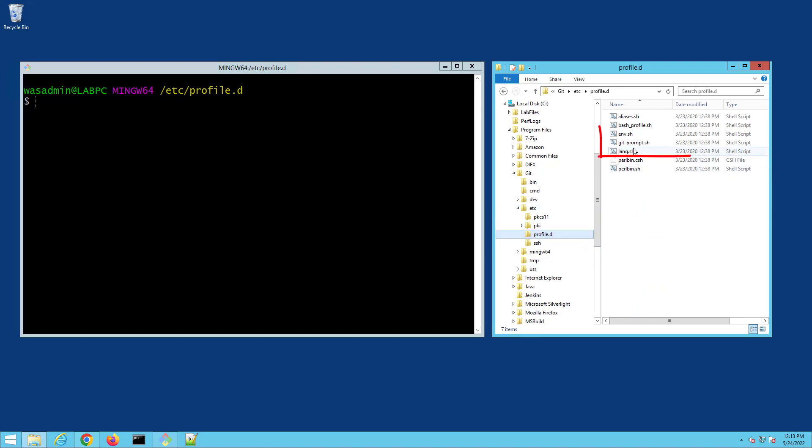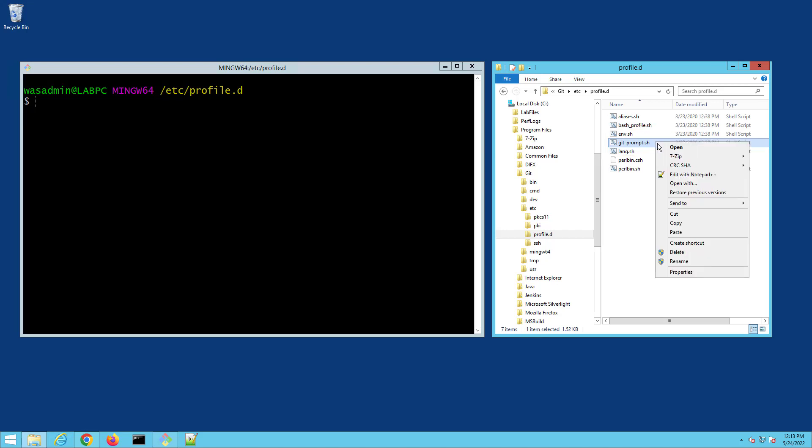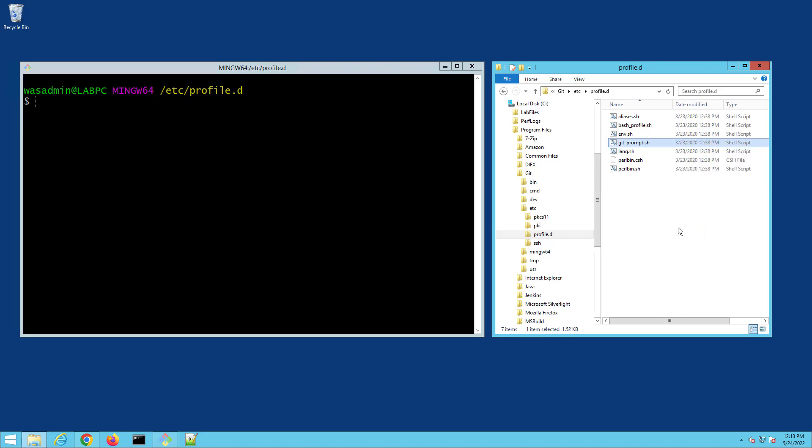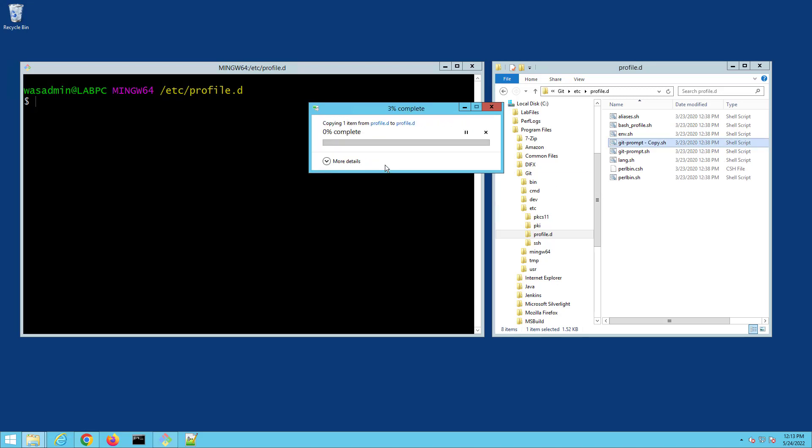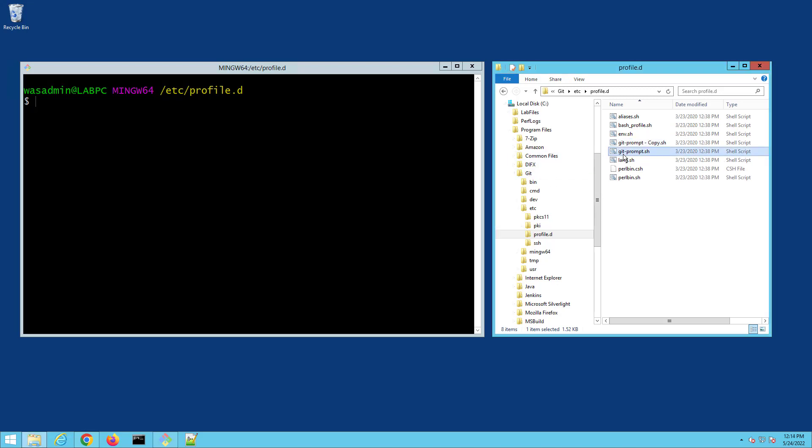You'll see Git prompt, and that's what you've got to edit if you want to change the way the Git Bash shell displays itself. Now you could go in there and just edit it right away, but I don't like to live that dangerously. I'm just going to create a copy of that file first, and then come over here and edit it with notepad.